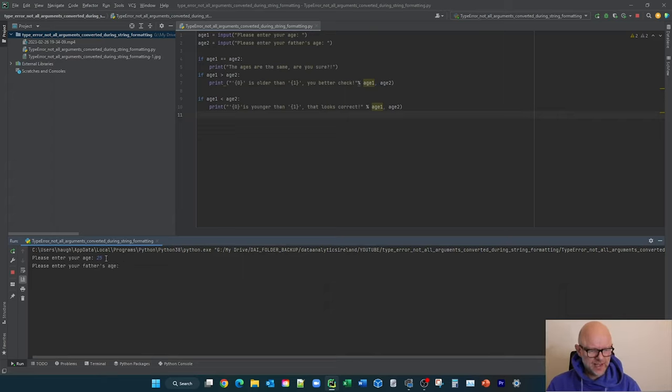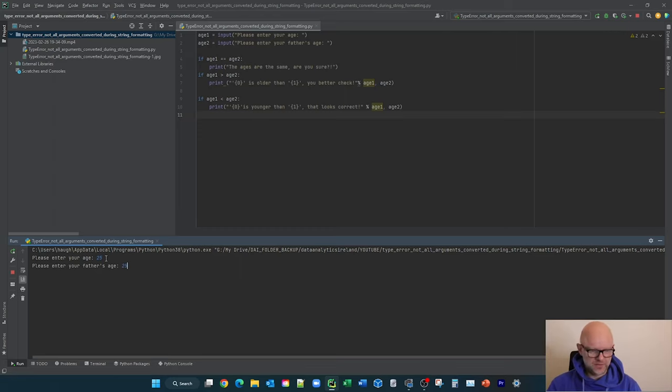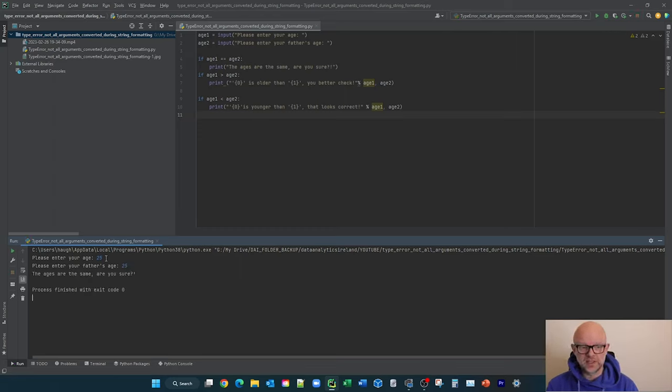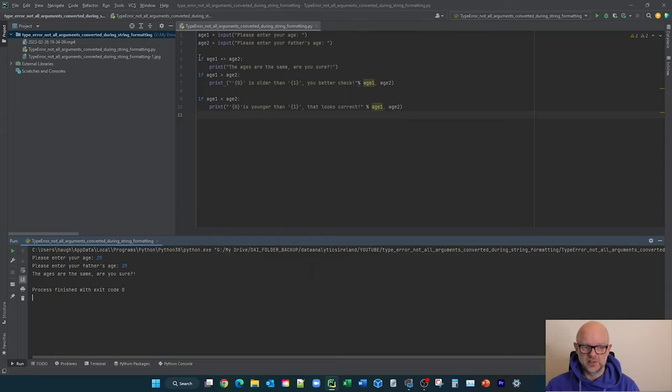And then please enter your father's age, I'm going to say 25. So that all comes out fine because the if statement says they're equal, give us this here. Perfect. We're all good at this point.